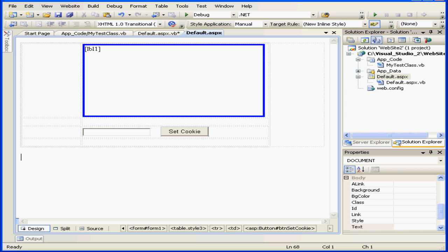We set a cookie using a response object. We retrieve a cookie using a request object, both of which are provided through page properties.